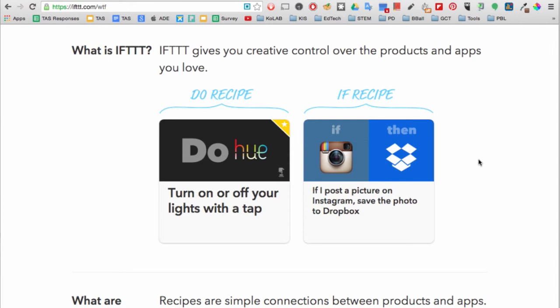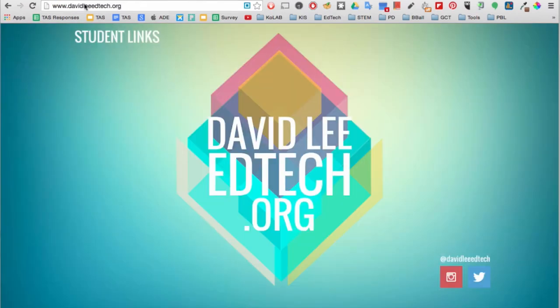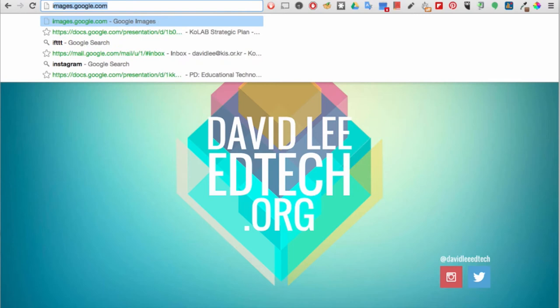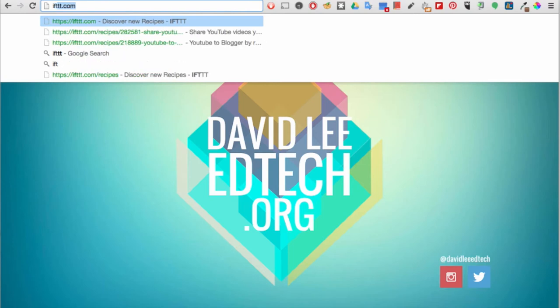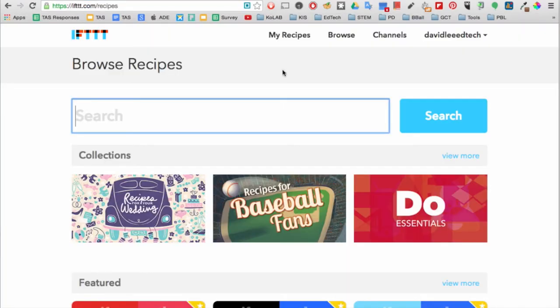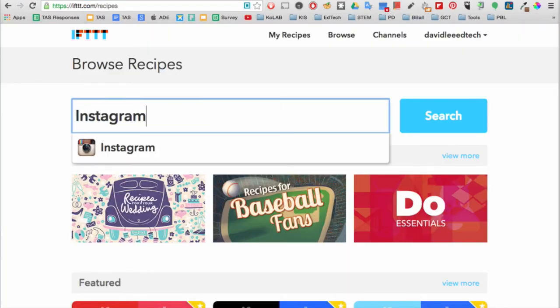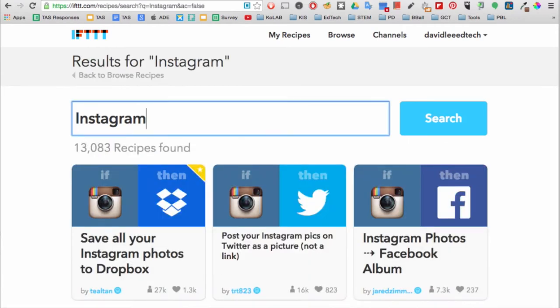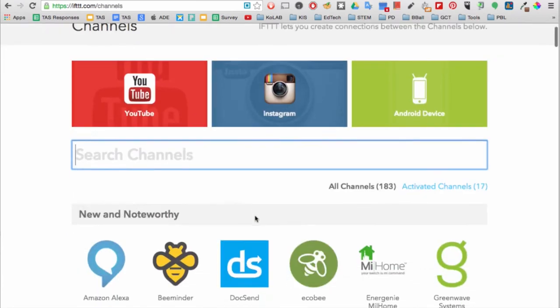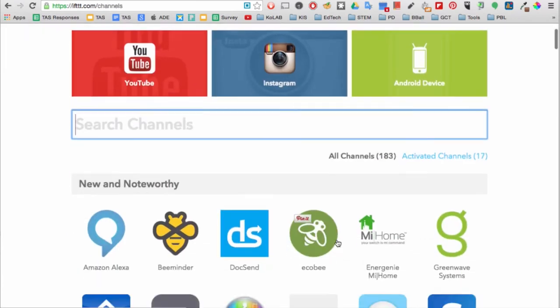Let's go ahead and check out the site. First, go to IFTTT.com and sign up for an account. Here you can browse for recipes. You can also browse for channels.